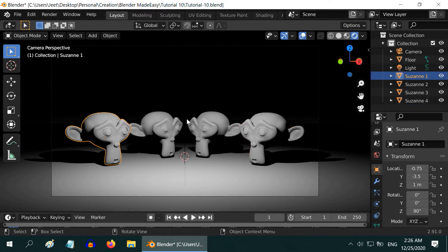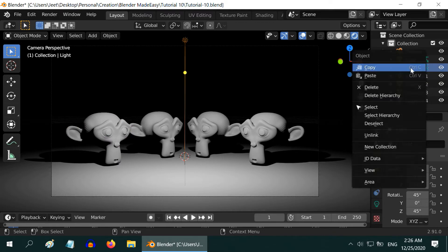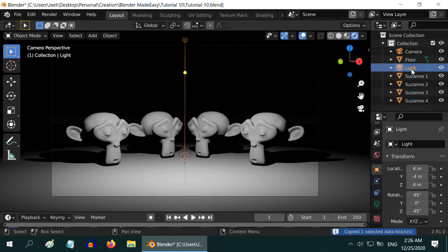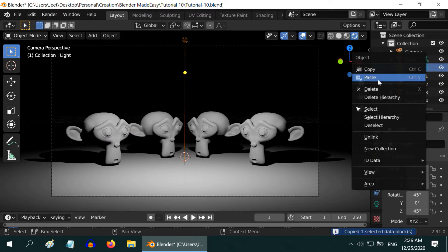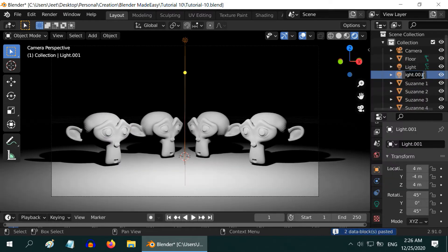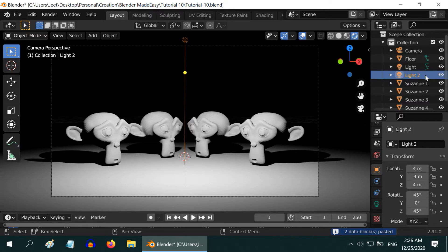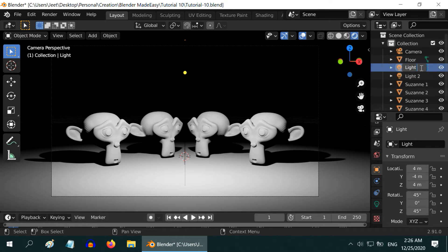In order to have two different light effects, first we need to have two light sources. So let us duplicate or copy-paste this light. Then rename the new one as Light 2, and the original light is Light 1.